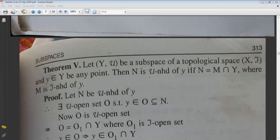We have to prove this. First, let N be the μ-neighborhood of y. We have to prove N = M∩Y where M is the τ-neighborhood of y. By the definition of neighborhood, there exists a μ-open set O such that y ∈ O ⊆ N.